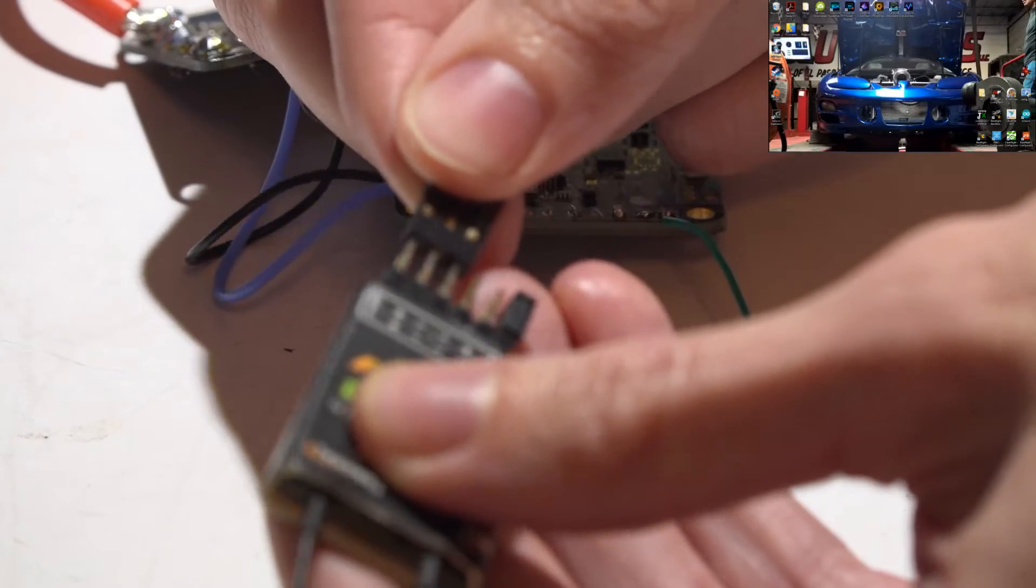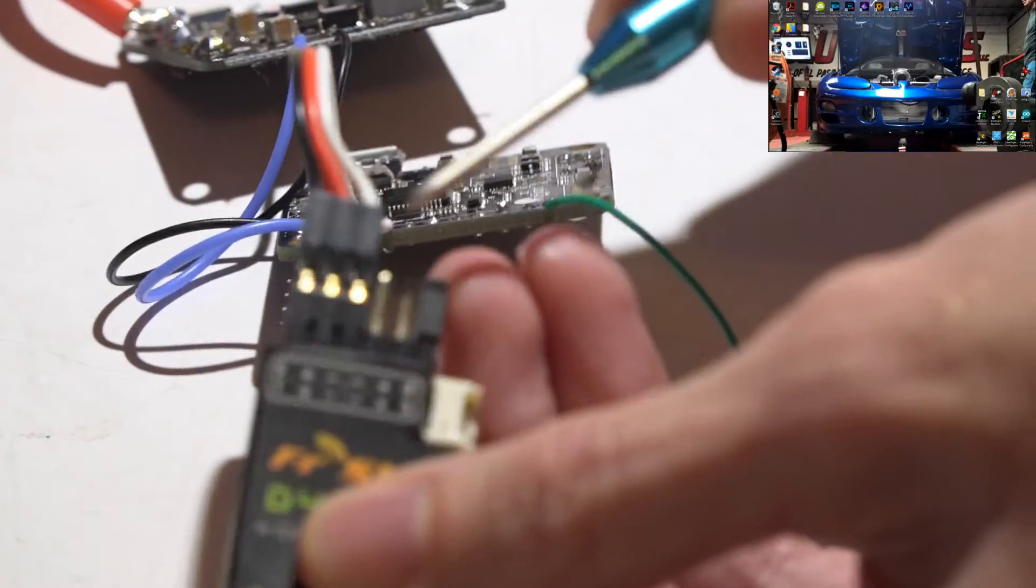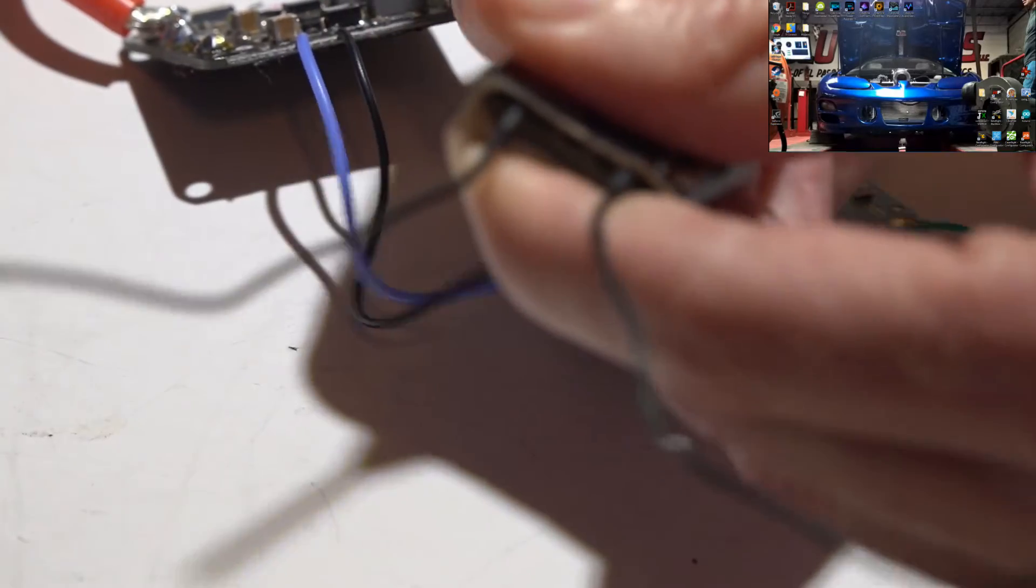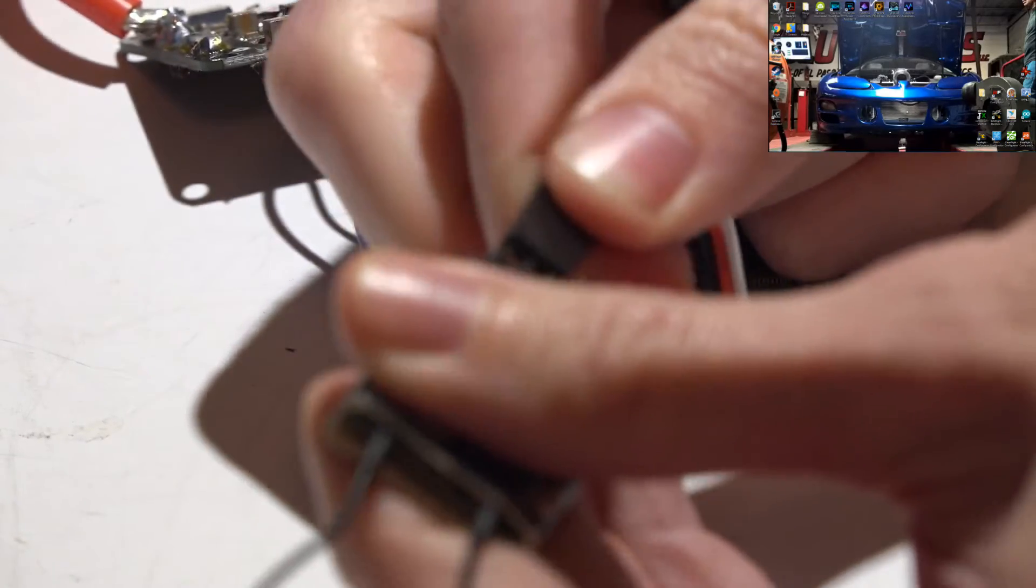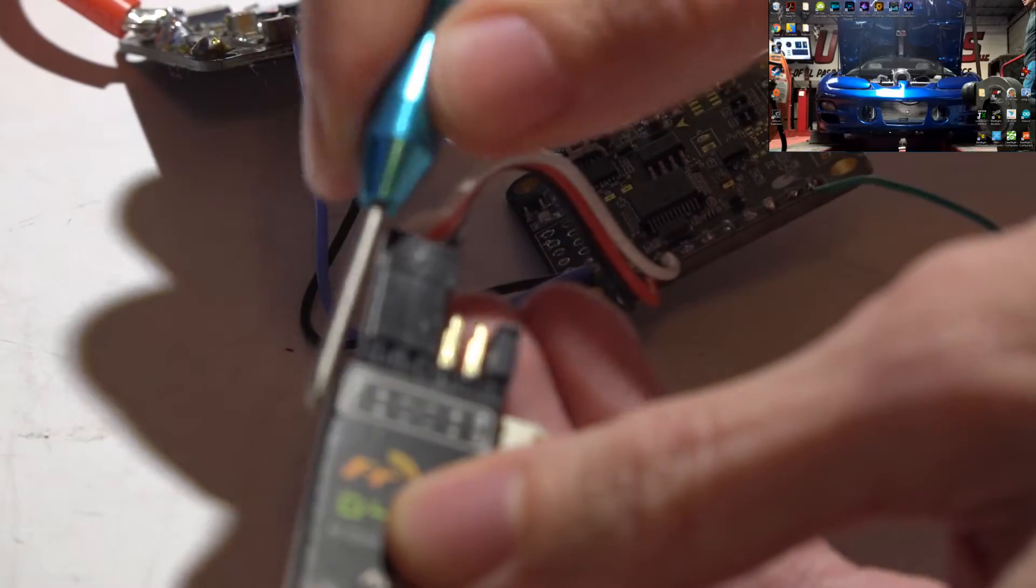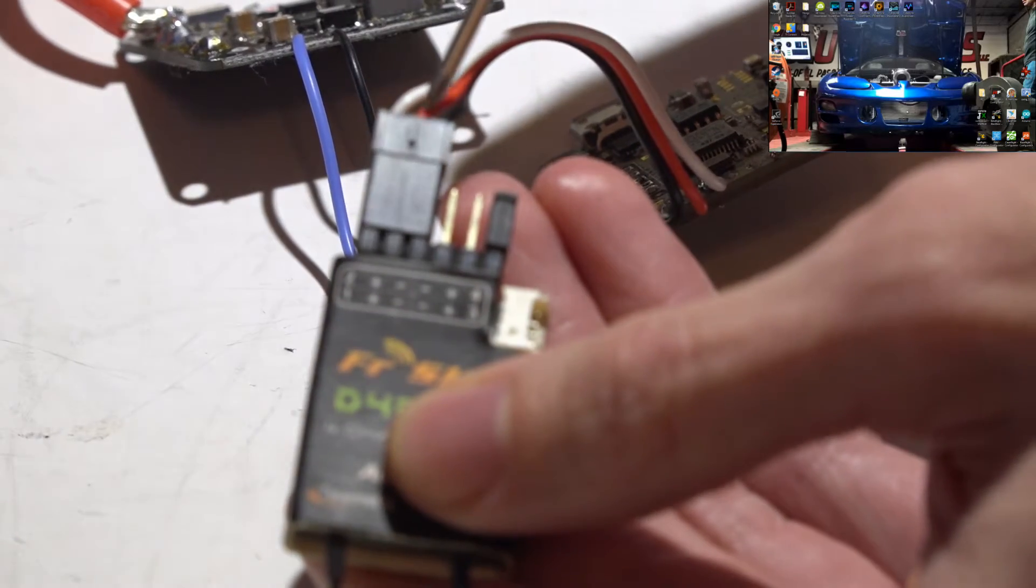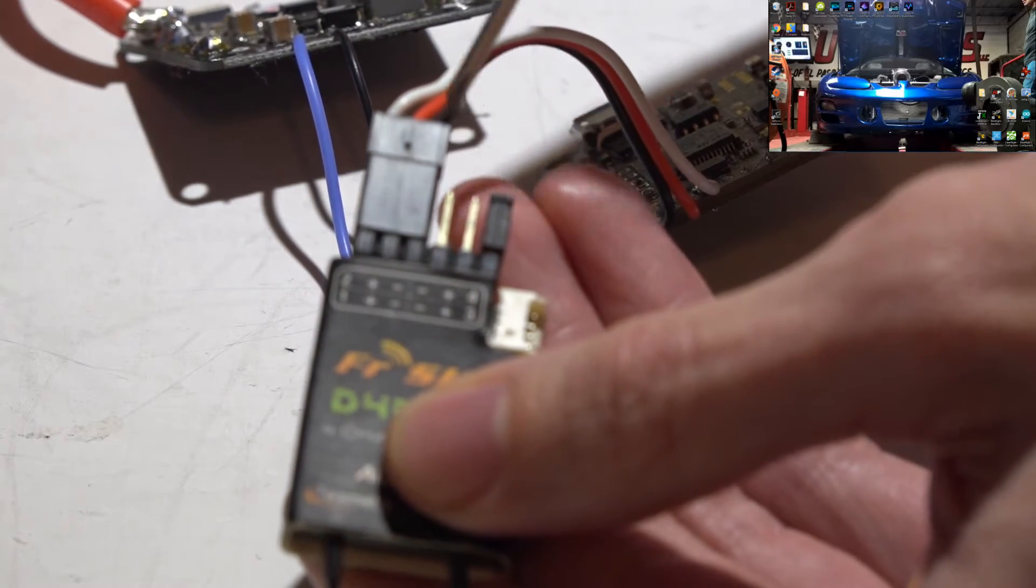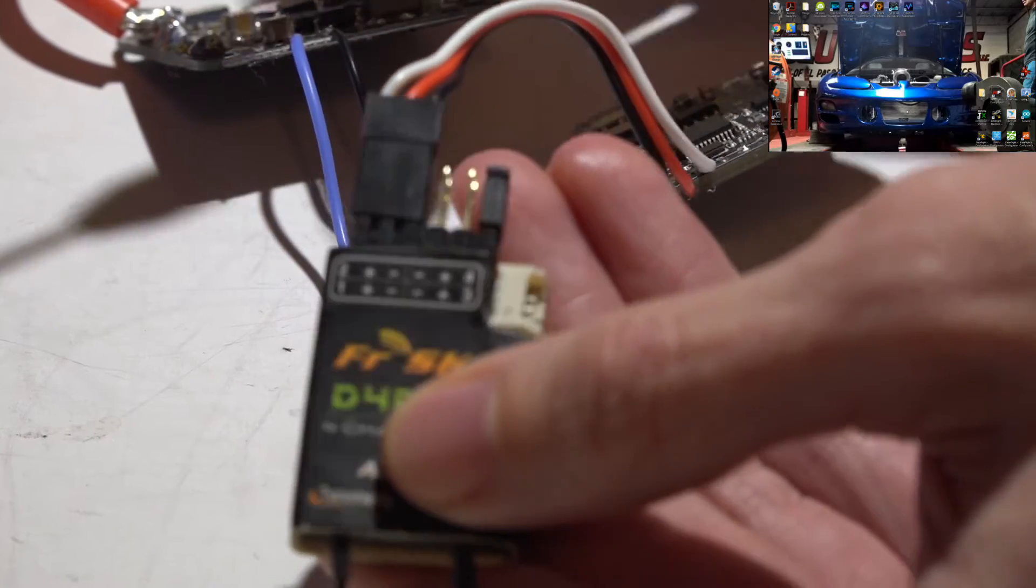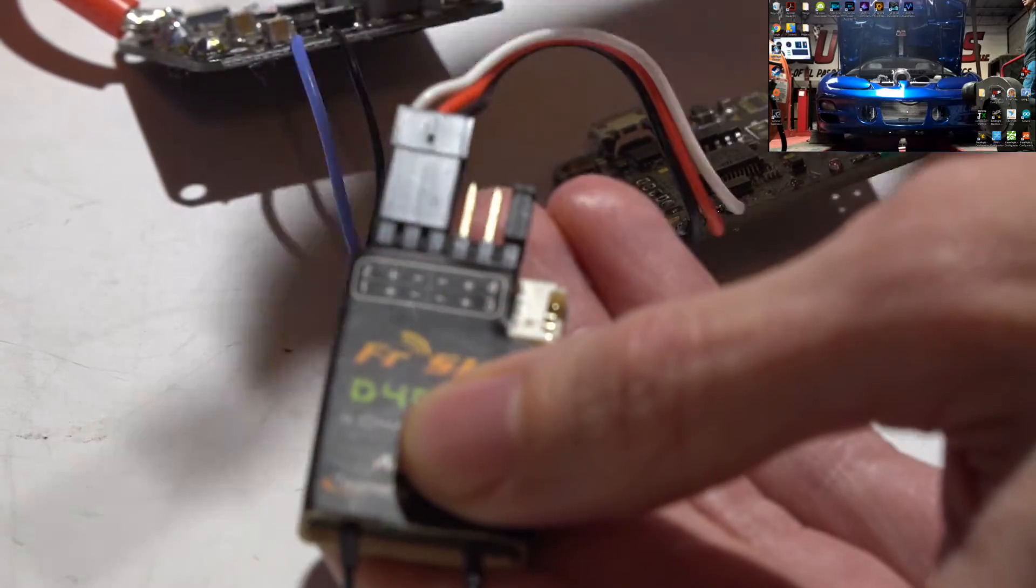Make sure you have the wire orders in the same way. The white signal wire is going to go on the outside where the number one is, then power is in the middle, ground is towards the center of the receiver. Basically, just follow that diagram right there.